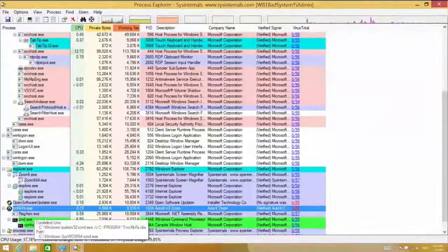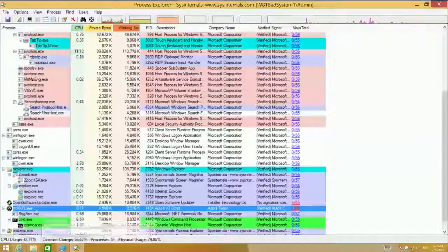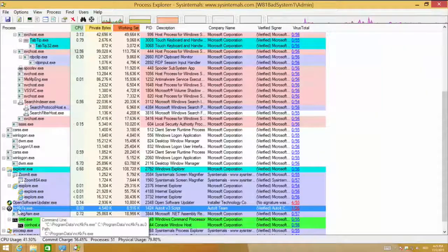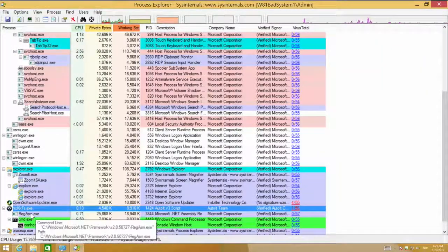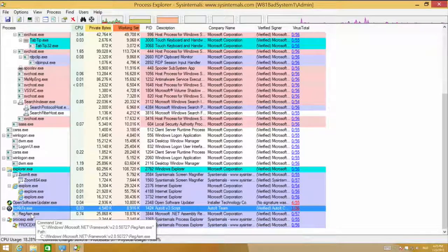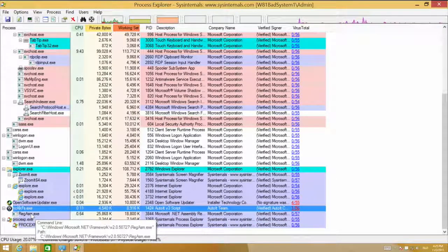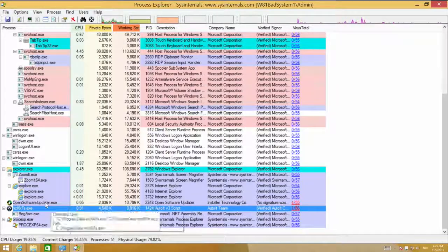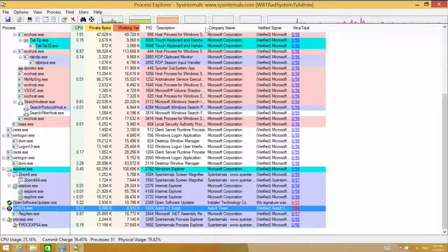We need more proof if this is really malicious. If I look here, you can already see that something is happening. This NCKKFS.exe is doing something — it's creating processes, it's killing processes, and I don't know why. I have to find out what's going on.